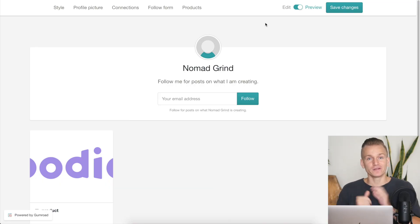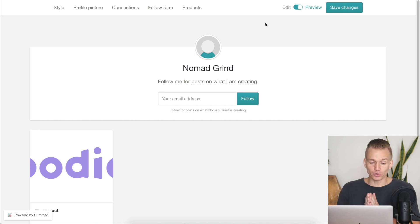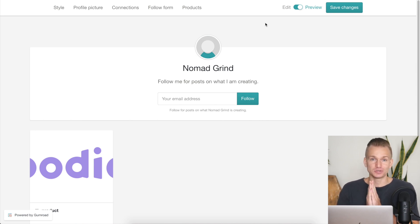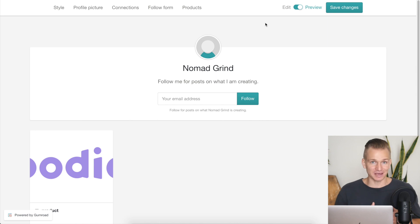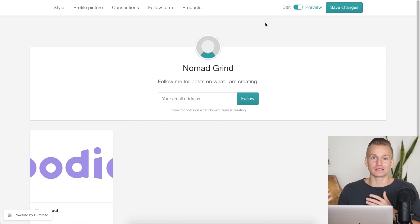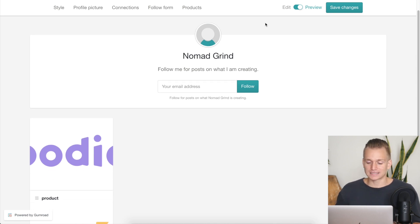The main core difference you have to understand between these two platforms is that Gumroad has been specifically made to sell digital products. And just by me saying that you might assume that if it's specifically made for that, it must be definitely better. However, I don't necessarily think that is the case, and I will explain why exactly.